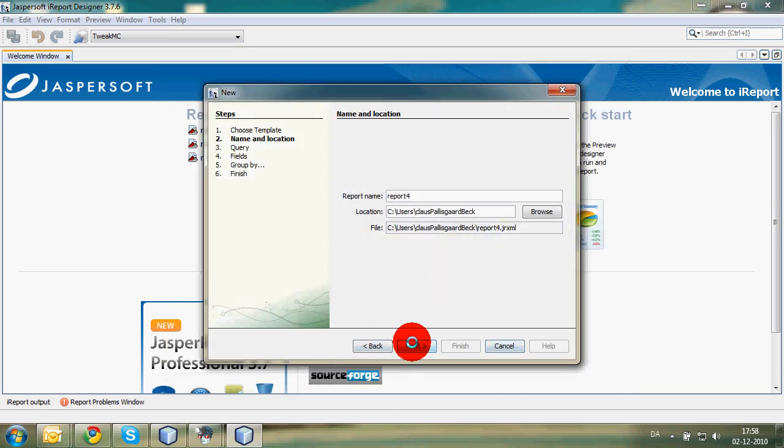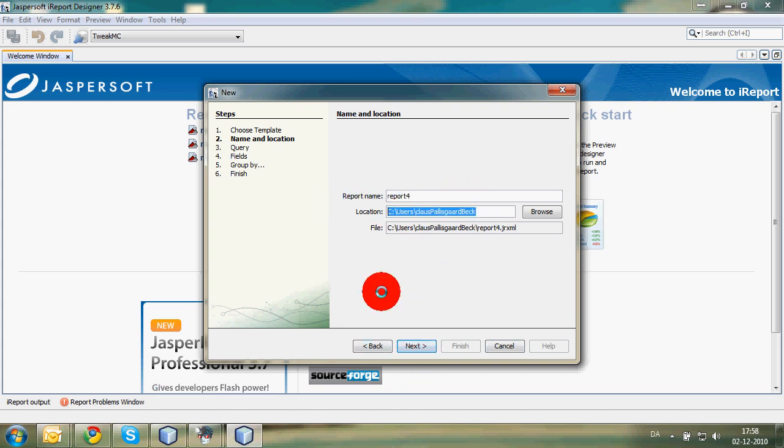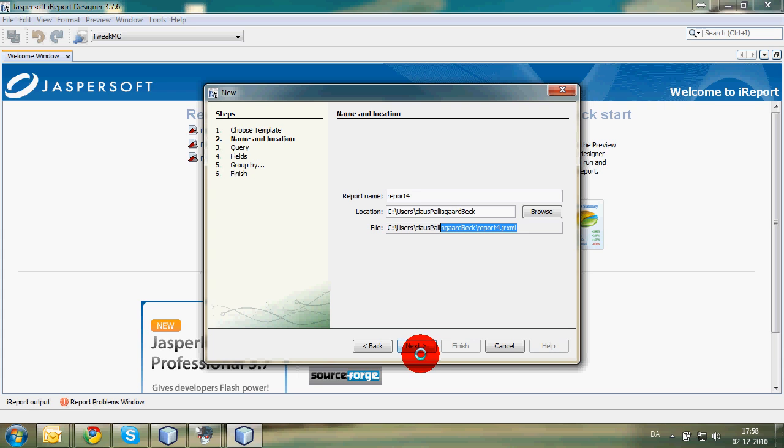Launch report. Call it report 4, whatever you want to call it. Choose where you want to save it. And that's that. This is the file, it's going to be named like this.